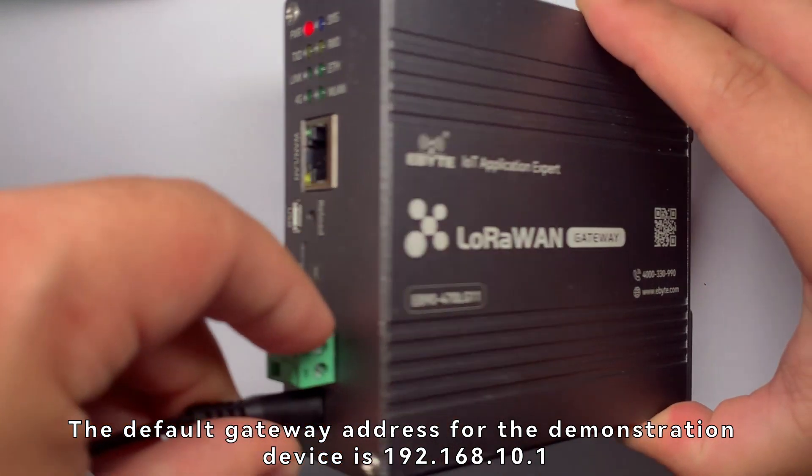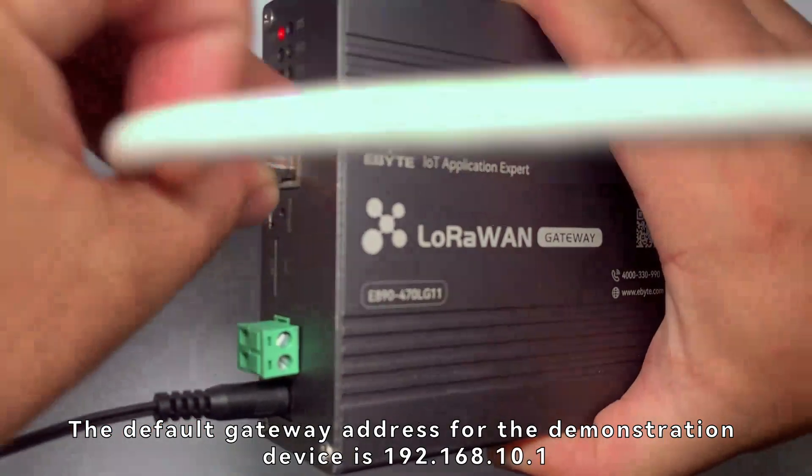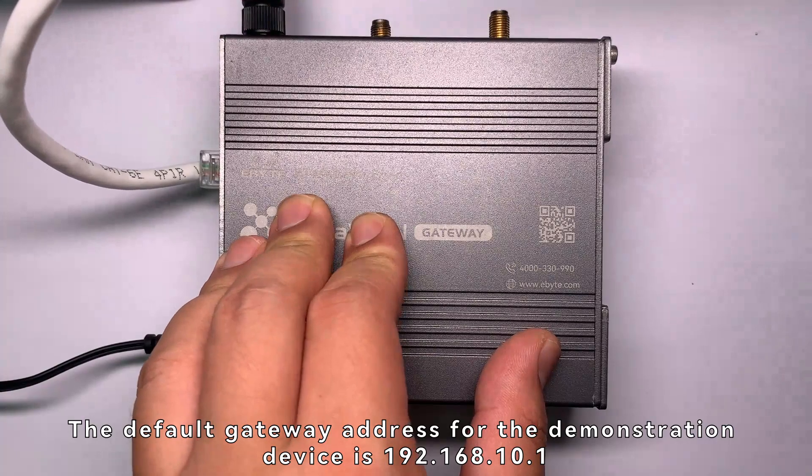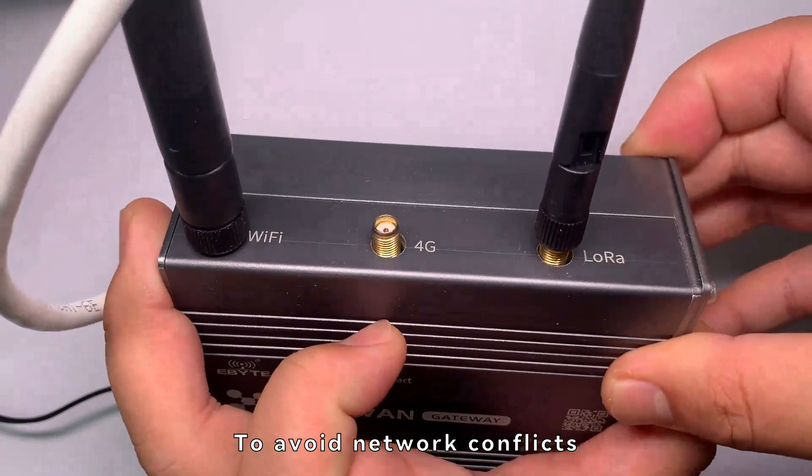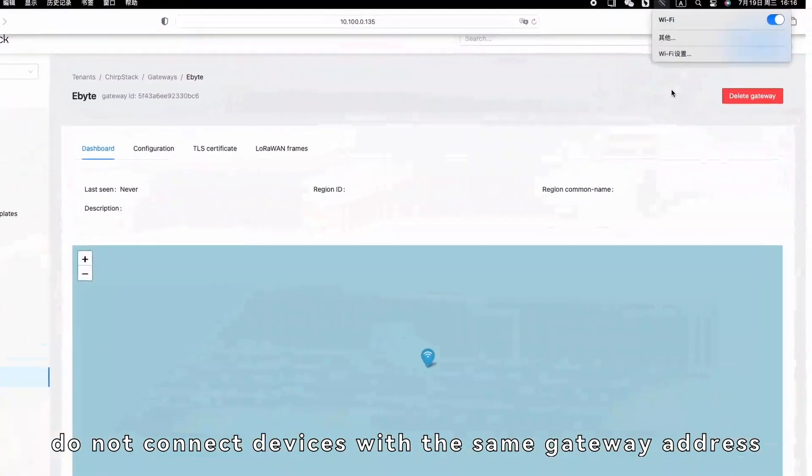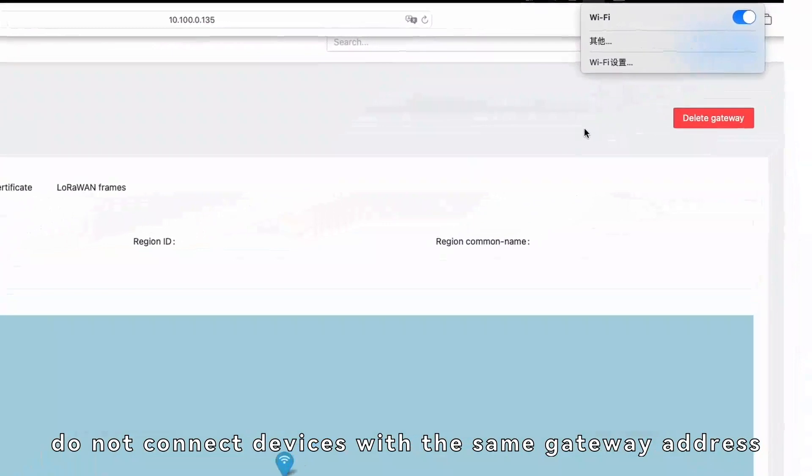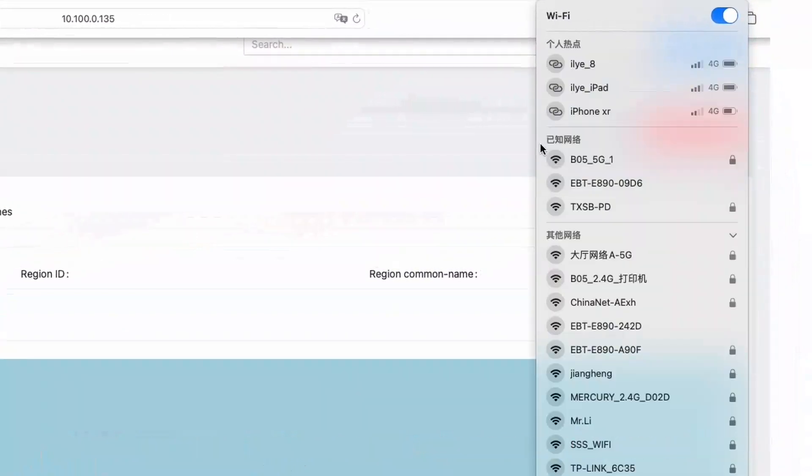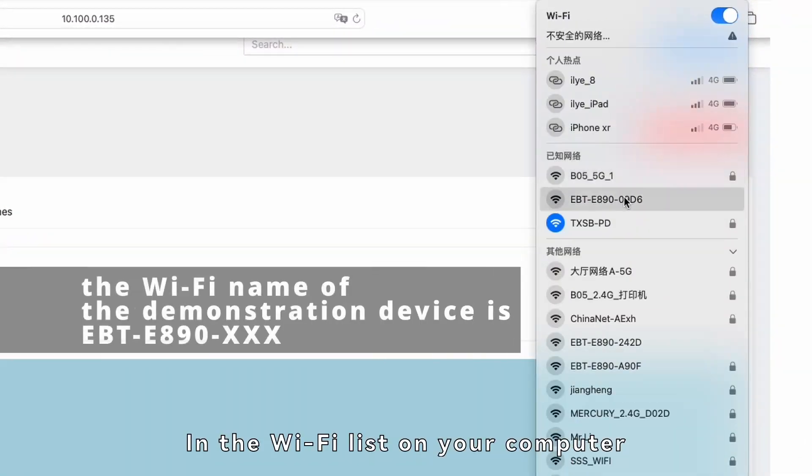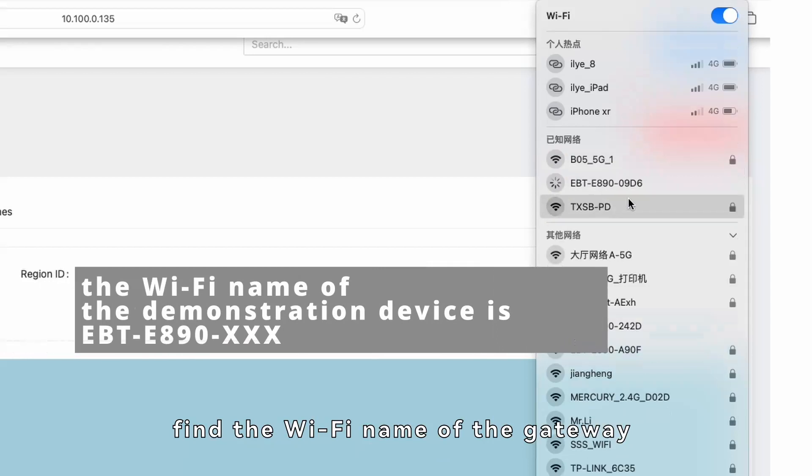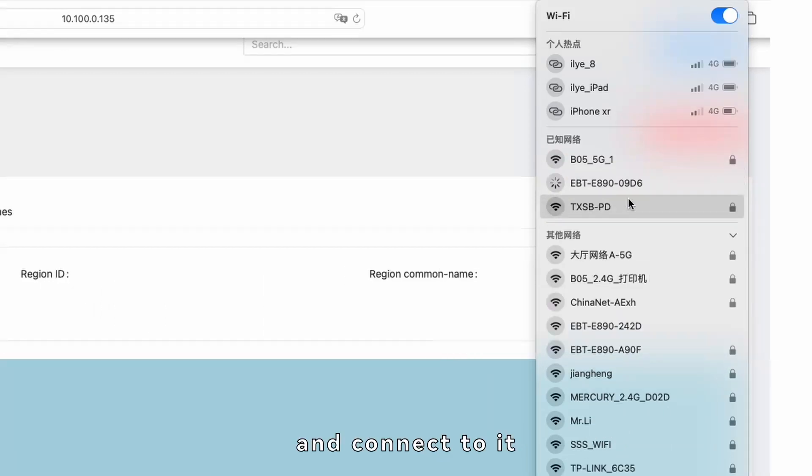The default gateway address for the demonstration device is 192.168.10.1. To avoid network conflicts, do not connect devices with the same gateway address. In the Wi-Fi list on your computer, find the Wi-Fi name of the gateway and connect to it.